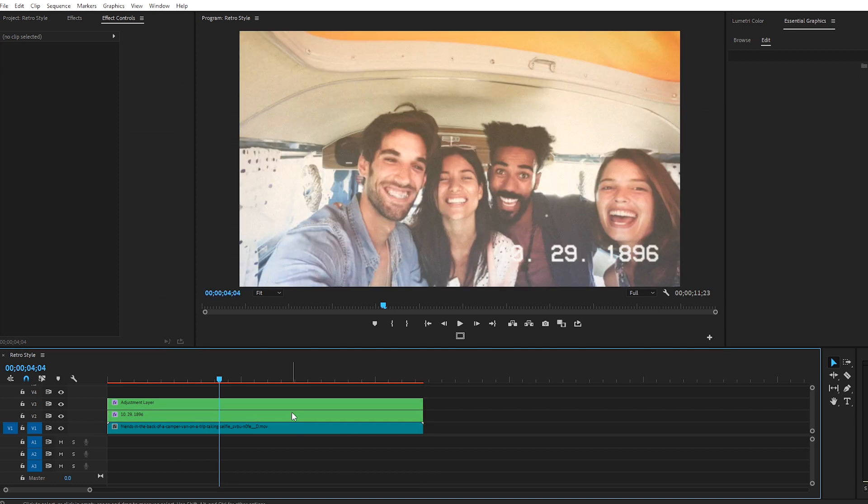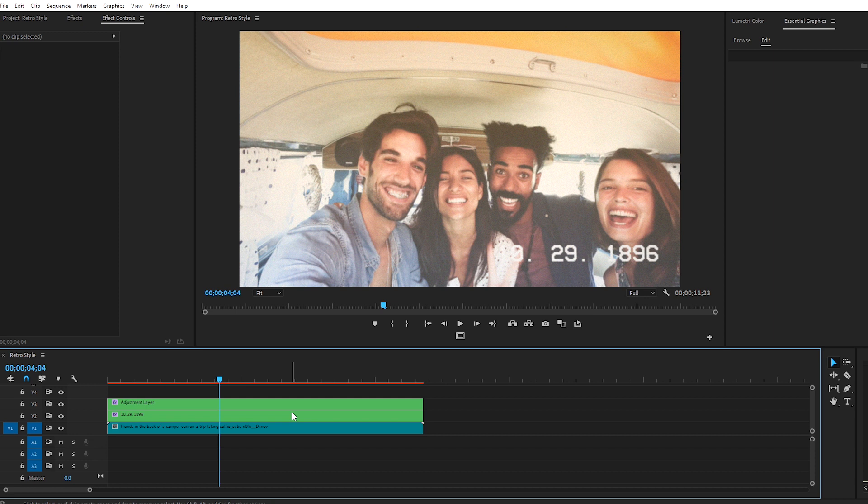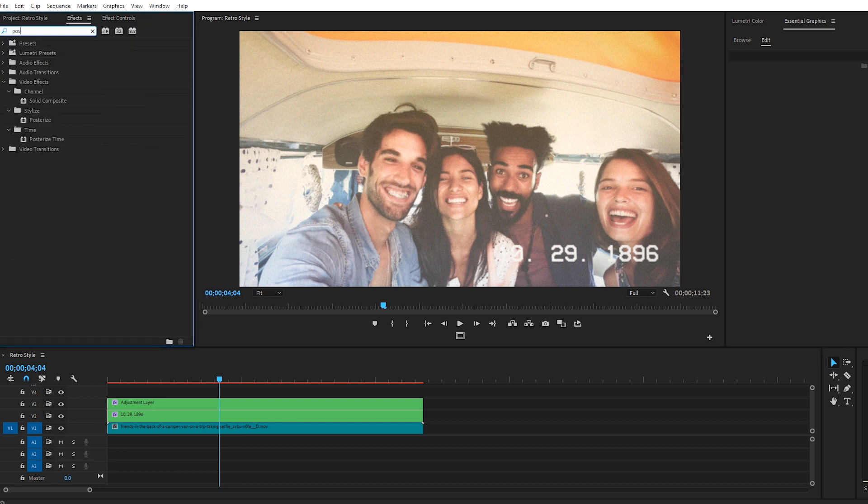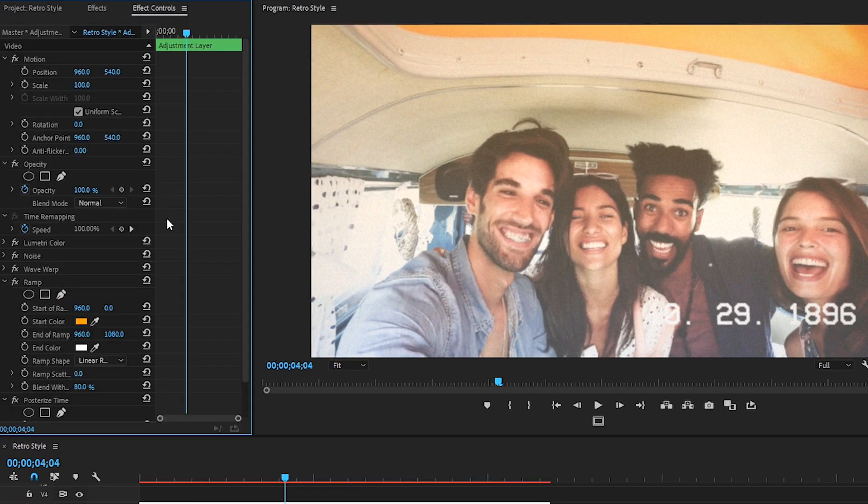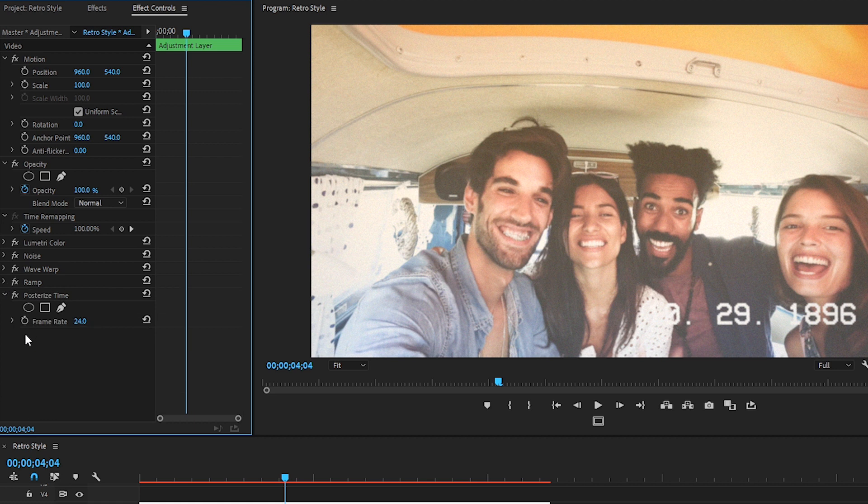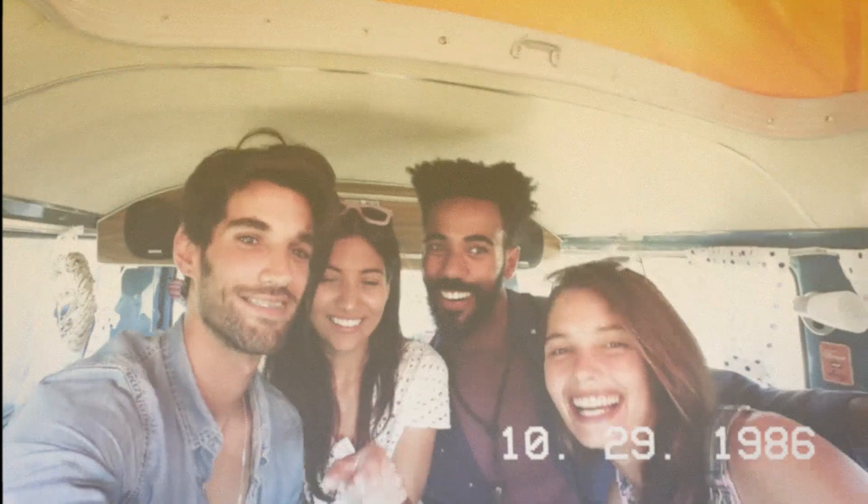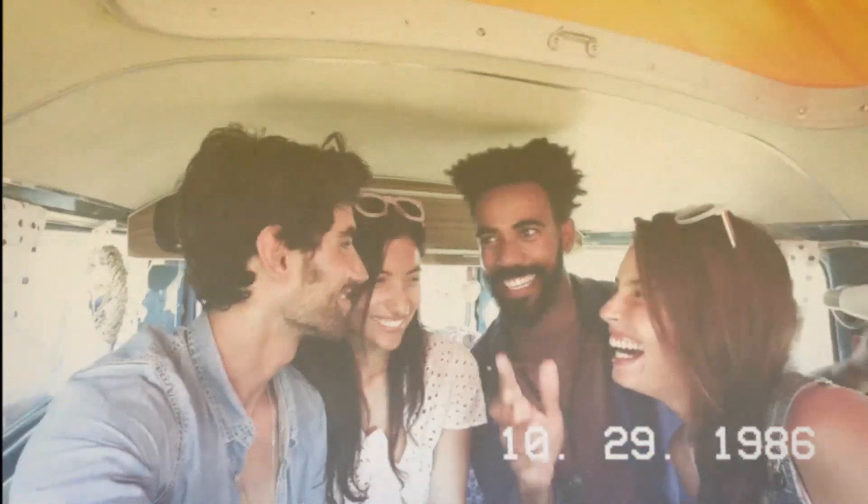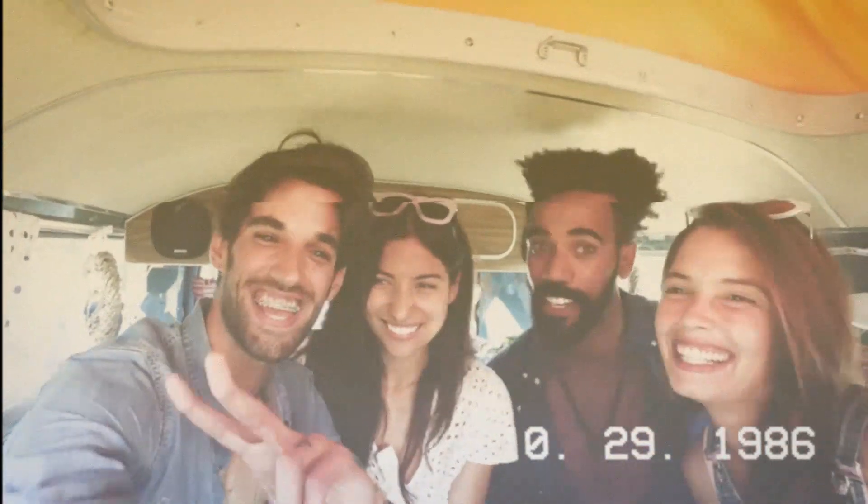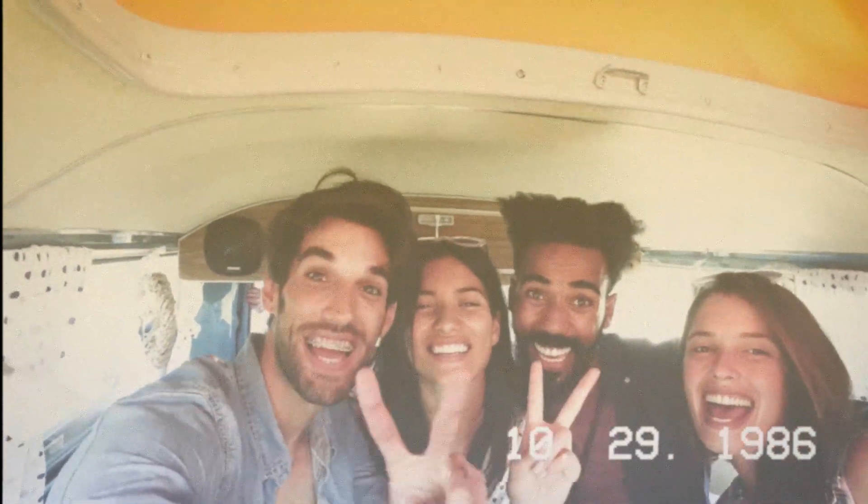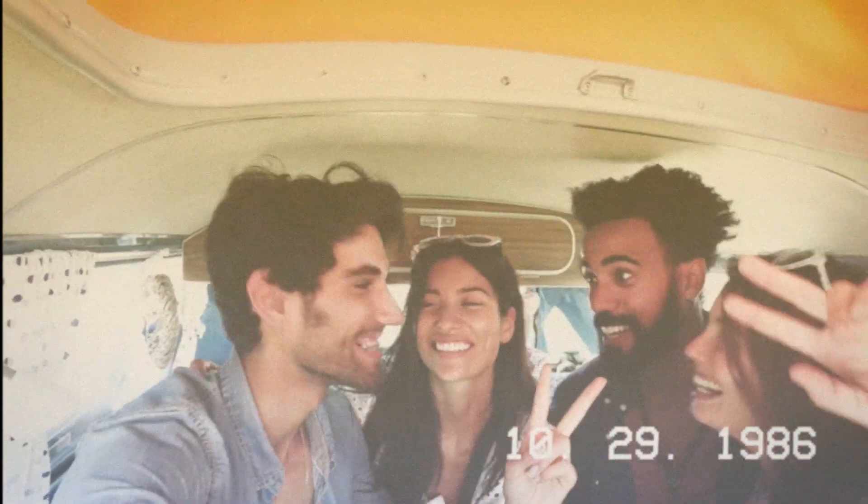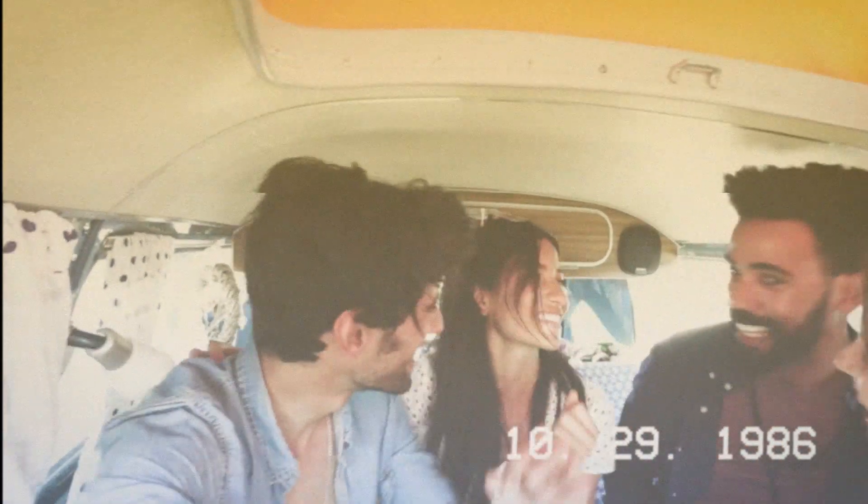And lastly, another thing that I like to do when I'm adding this retro style to my footage, is remove some of the frames from the footage, which really helps sell the overall effect. To do this, search for Posterize Time in the Effects panel window and add it to the Adjustment layer. Go over to Effect Controls, and change the frame rate to 16 within the Posterize effect. Awesome. OK. So let's play this back to check it out. OK. This clip now has a retro feel to it.